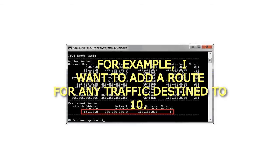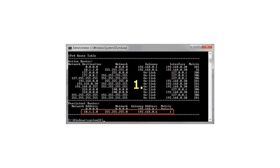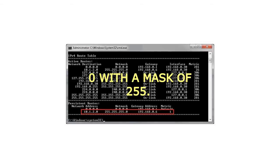For example, I want to add a route for any traffic destined to 10.1.2.0 with a mask of 255.